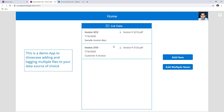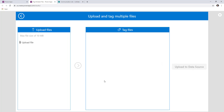The scenario here is that many times we would like to upload multiple files at the same time and tag each of them independently. If I click on the add multiple items button, it takes me to a screen where we can upload multiple files and tag each one separately, so they go into the SharePoint list as independent items with the attached file.